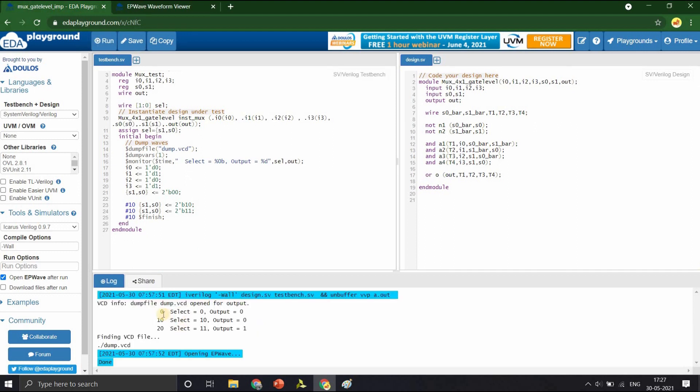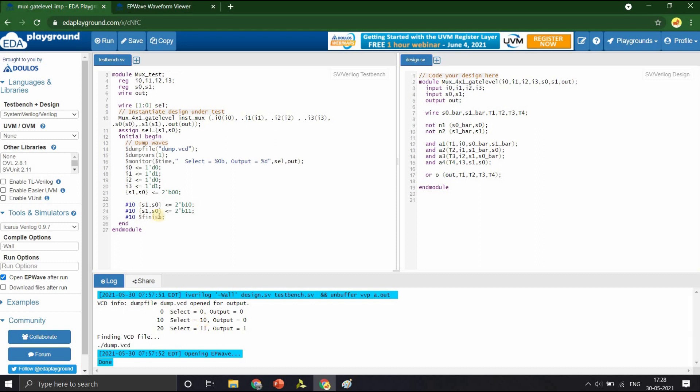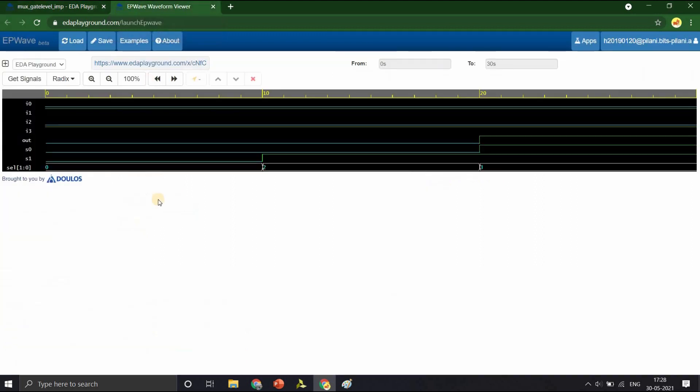You can see in the logs that at timestamp 0 when select line is 0, the output must be I0, which is 0. When the select line is 10, at time 10, the output must be I2, that is again 0. At time 20 when the select line is 11, the output must be I3, which is 1. You can view the same in the waveform as well.